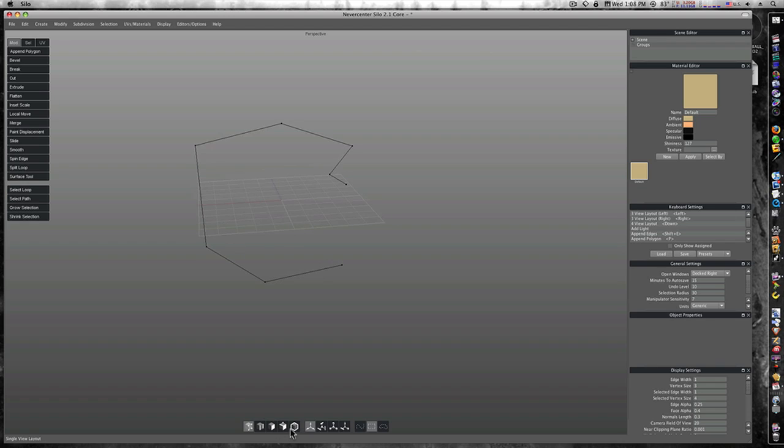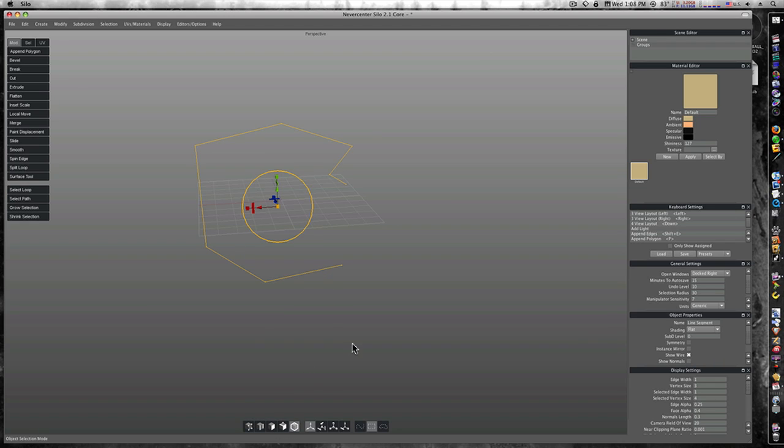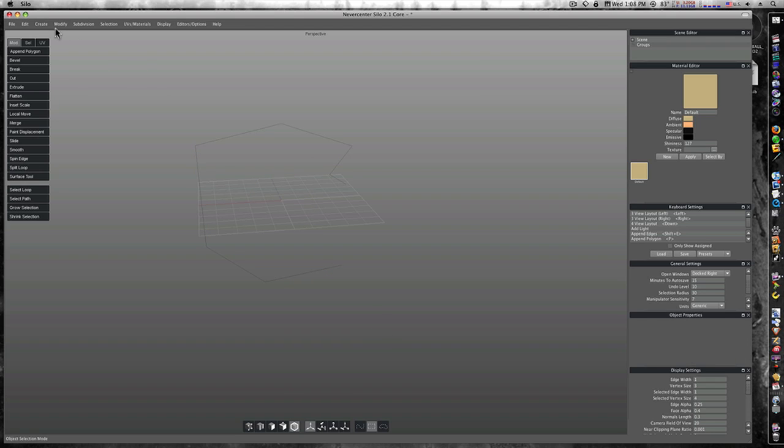Let's go to our object mode and select it. It's selected now. You can see it highlights yellow.